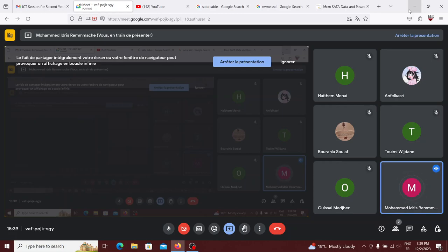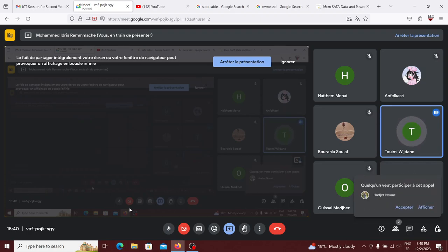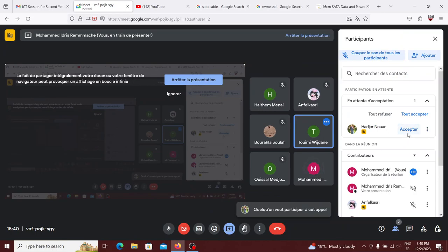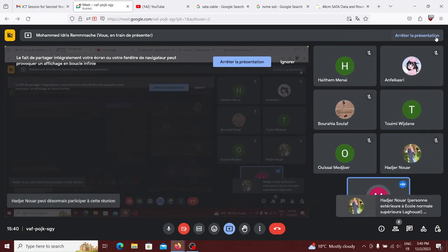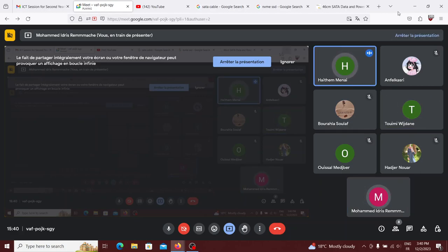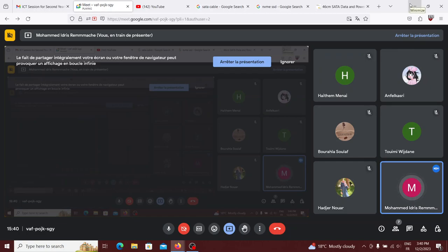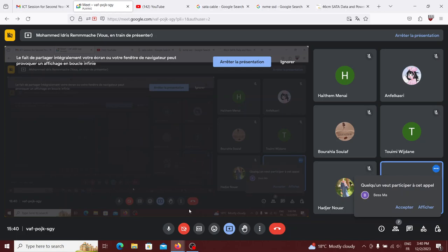Every hardware needs an operating system to run. The operating system is a special kind of software that allows other software to run on top of it. Software is the set of programs used to operate the hardware. The operating system is a type of software, but not all software is an operating system.